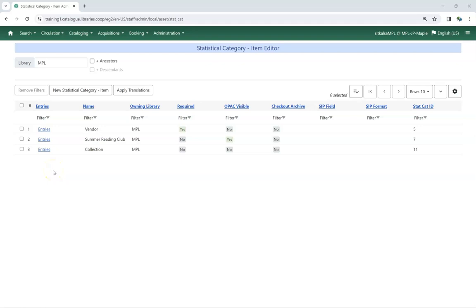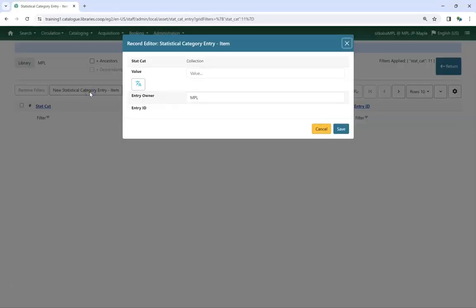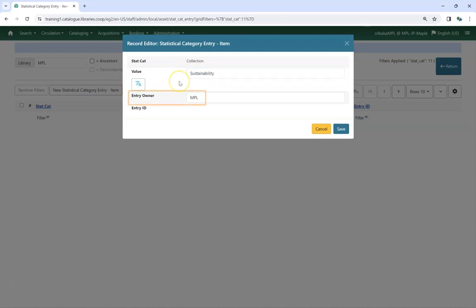To add entries to a statistical category, click on Entries for the applicable statistical category. Click New Statistical Category Entry Item. Enter your value. Entry owner will default to the location which owns the statistical category. Click Save.